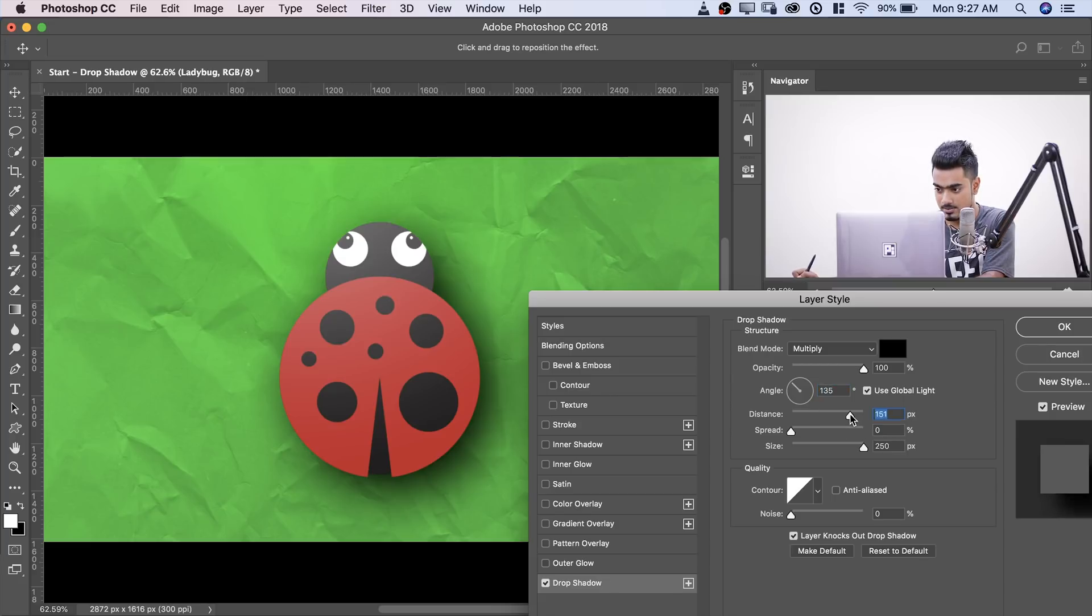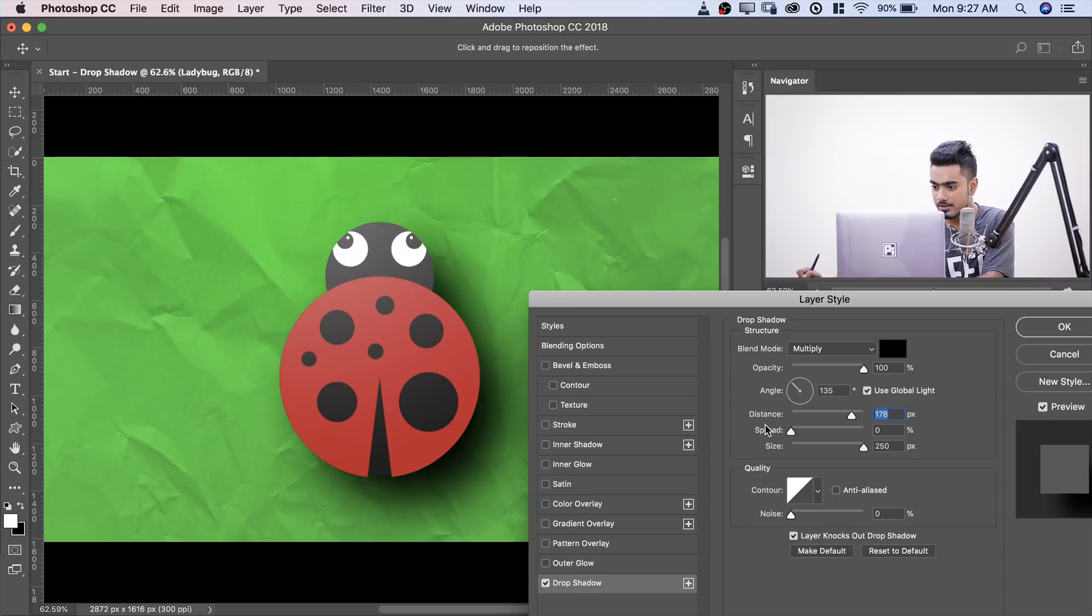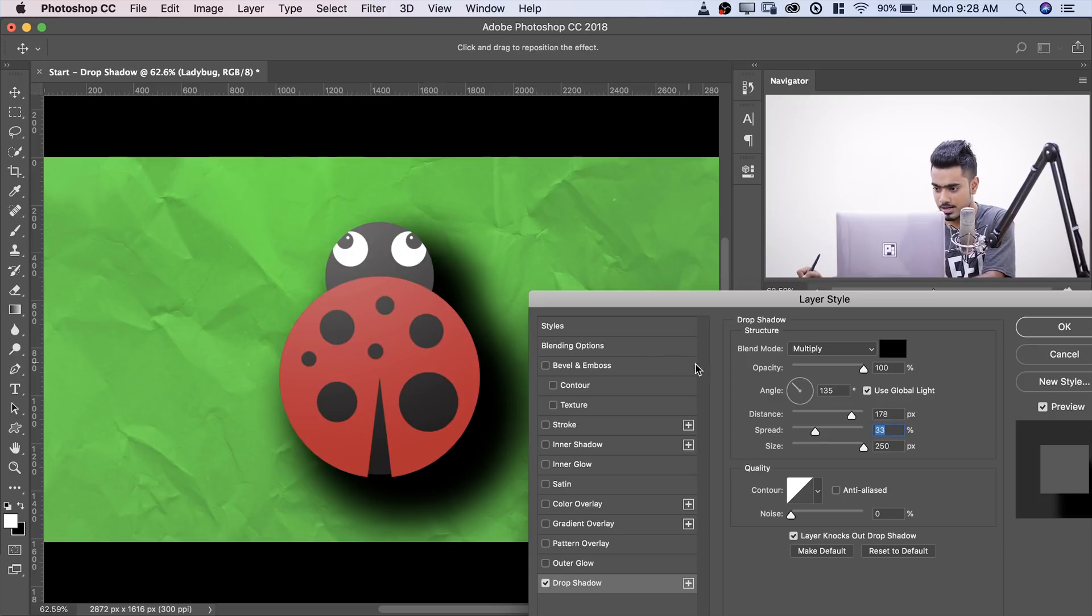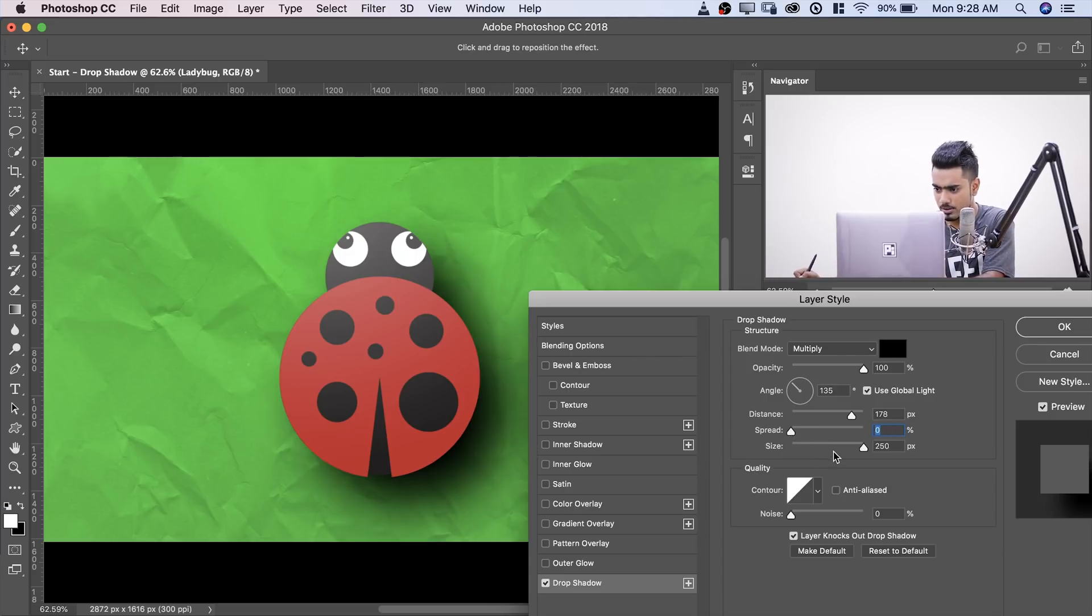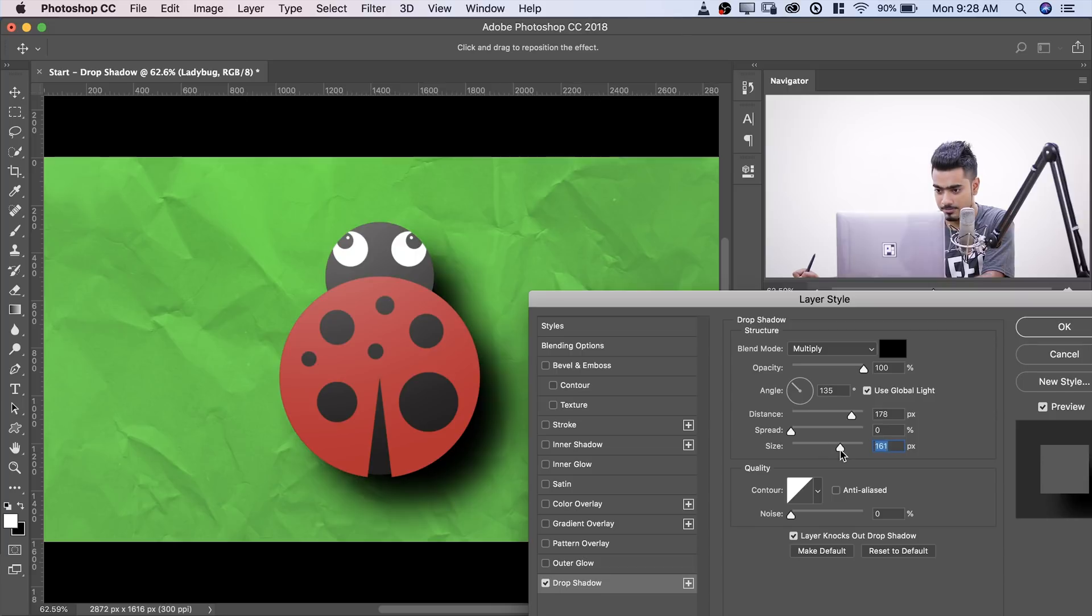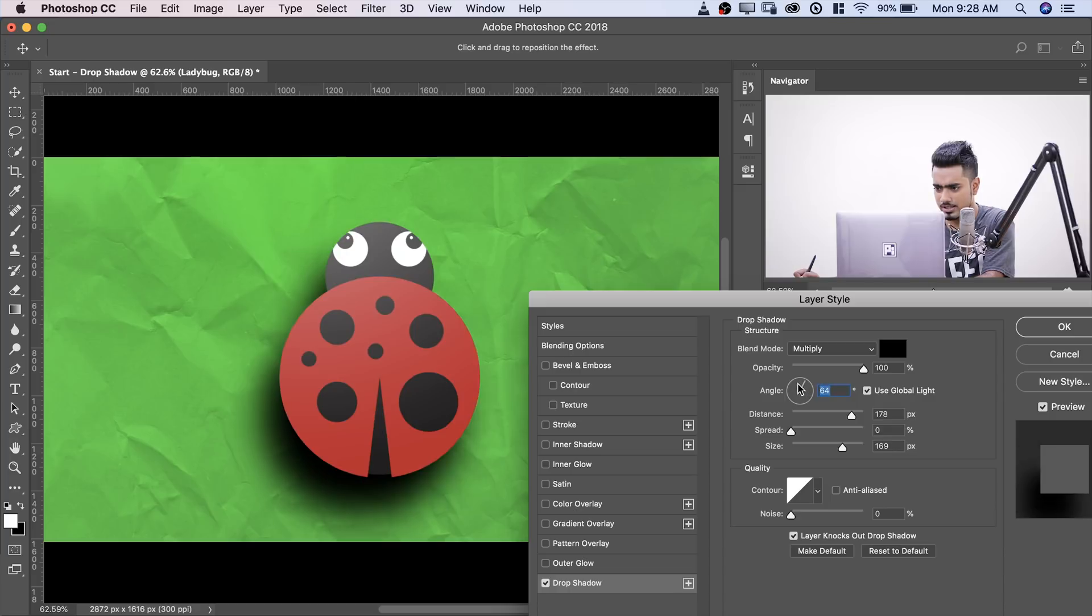So as I keep on increasing the distance, you see the shadow goes further away. There's the spread. How much do you want the shadow to spread? I usually keep it at zero and size makes it soft. That's pretty much the basics. And if you wanted to move the shadow, you would move the angle and all that stuff.